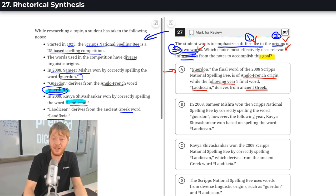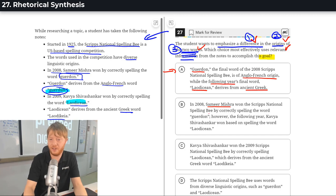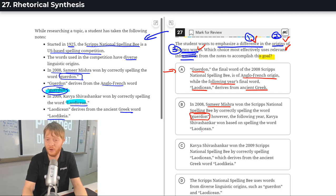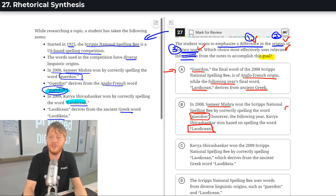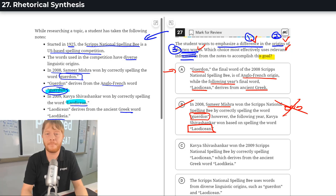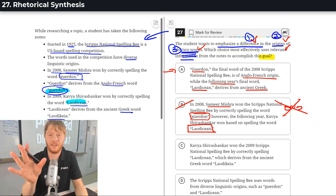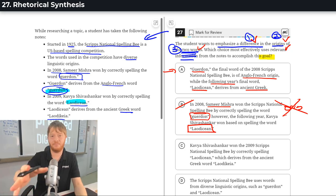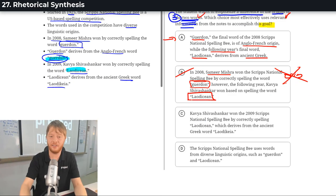Let's look at B. In 2008, Samir Mishra won this contest by spelling Gwerdon. So, I do see the words. I don't see the origins. So, origins, don't see. I'm going to kill B. And that's how you do it.